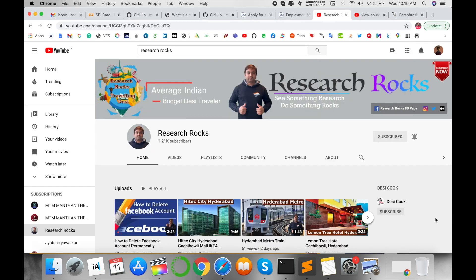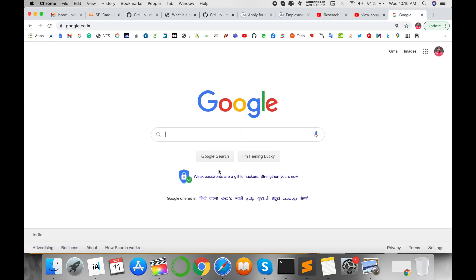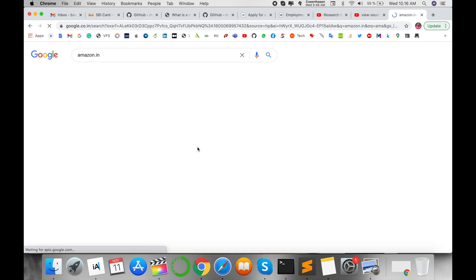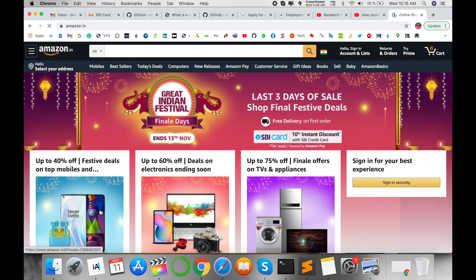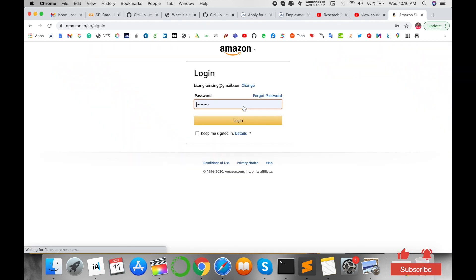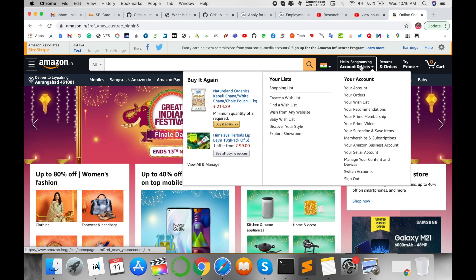Before we start the demonstration, please subscribe to our YouTube channel Research Rocks. First of all, open any Google browser — the same process works on iPhone or Android — and type amazon.in or amazon.com depending on which country you're located in. Sign in to your Amazon account first.